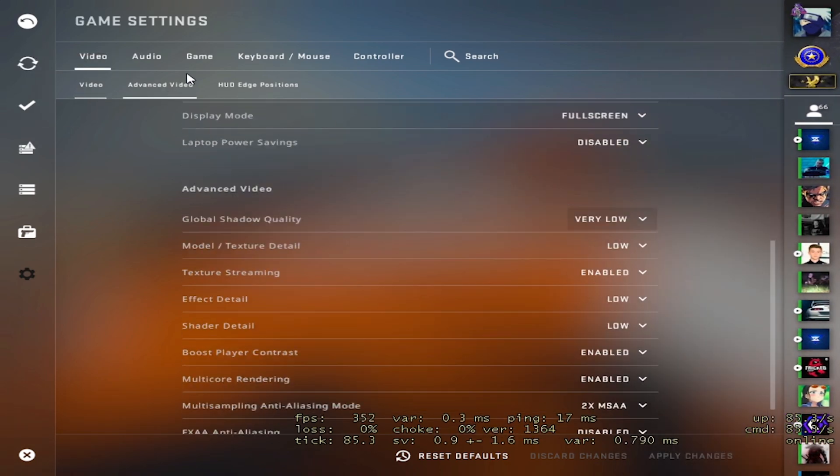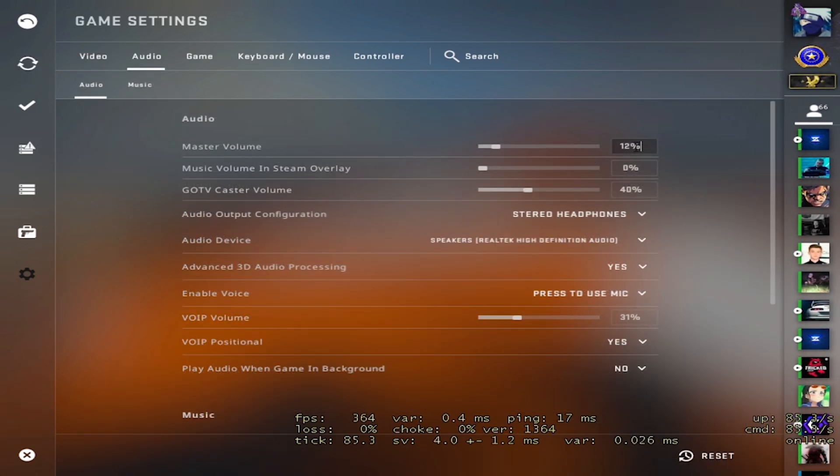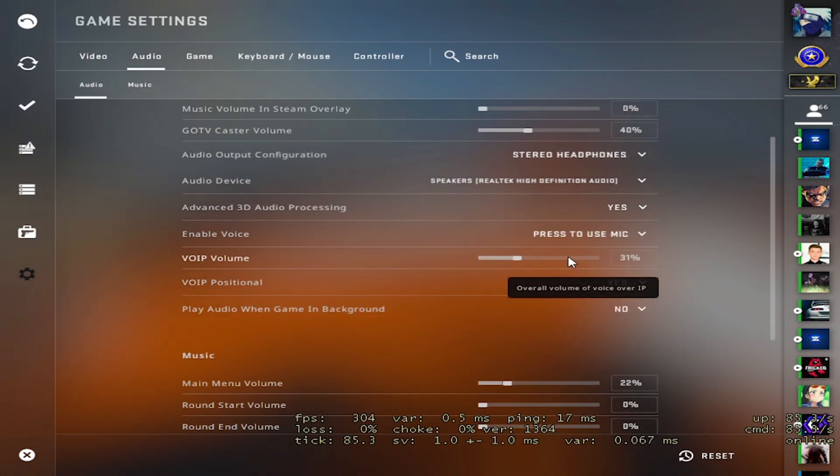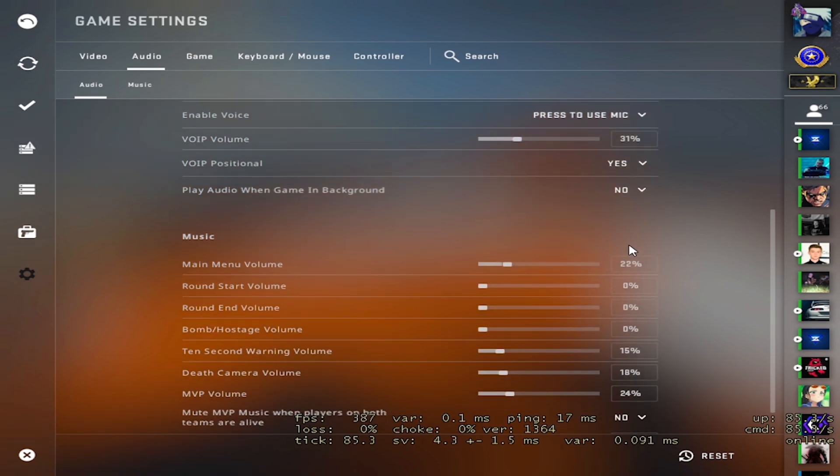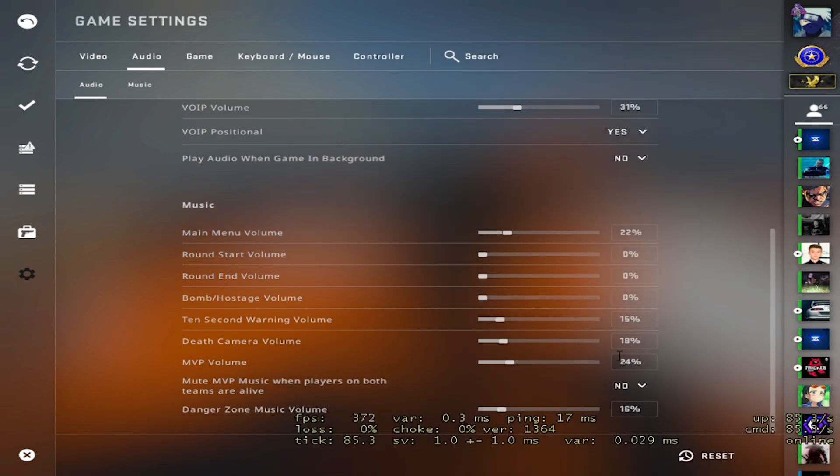Next is my audio. So I have 12 master, 100 windows and I will have voice volume on 31%. Now the bomb, I want it quite high so that I know when obviously there's only 10 seconds left, I don't miss that.